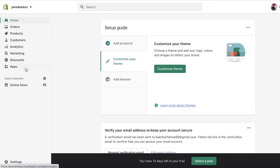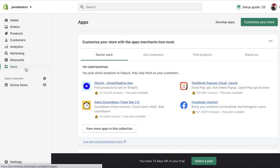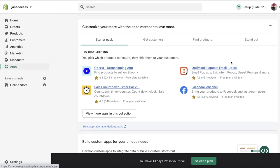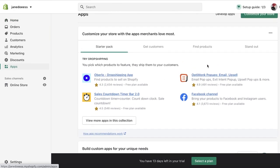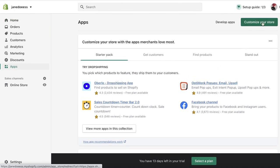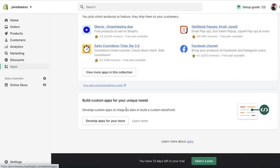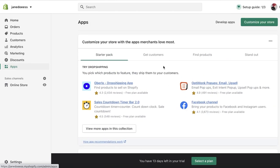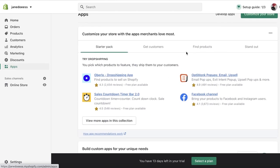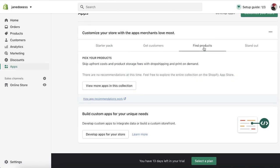you're going to go into your app section on the left. You can click on customize your store and begin finding some apps, or click on find products and view more apps in this collection, and then you can browse the app marketplace.